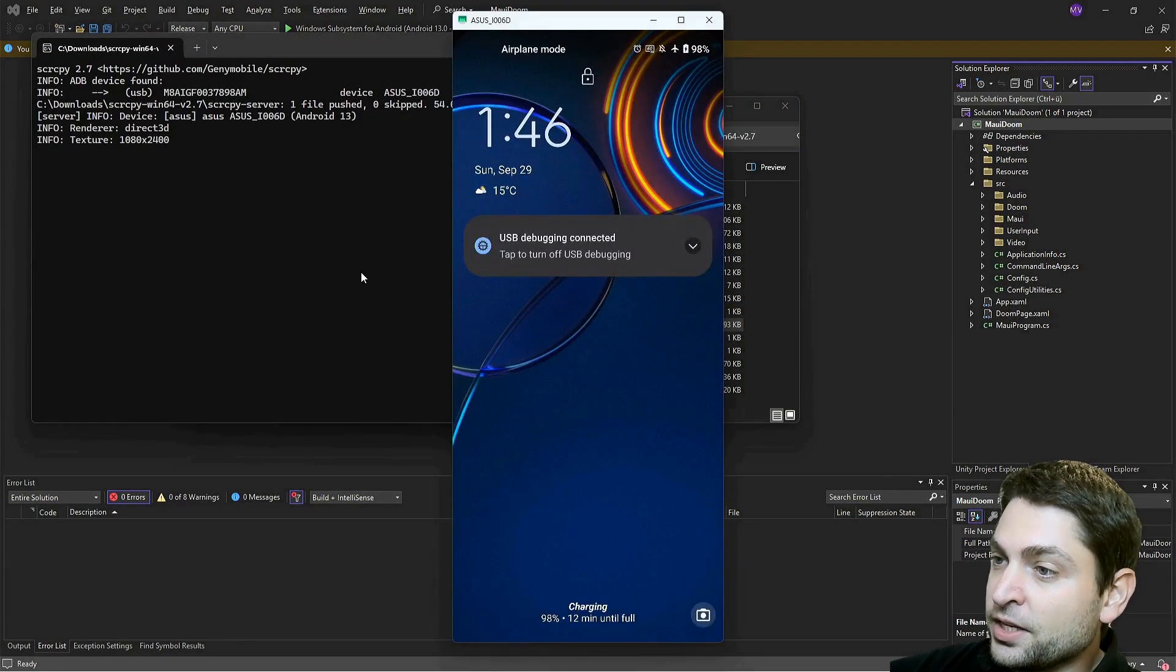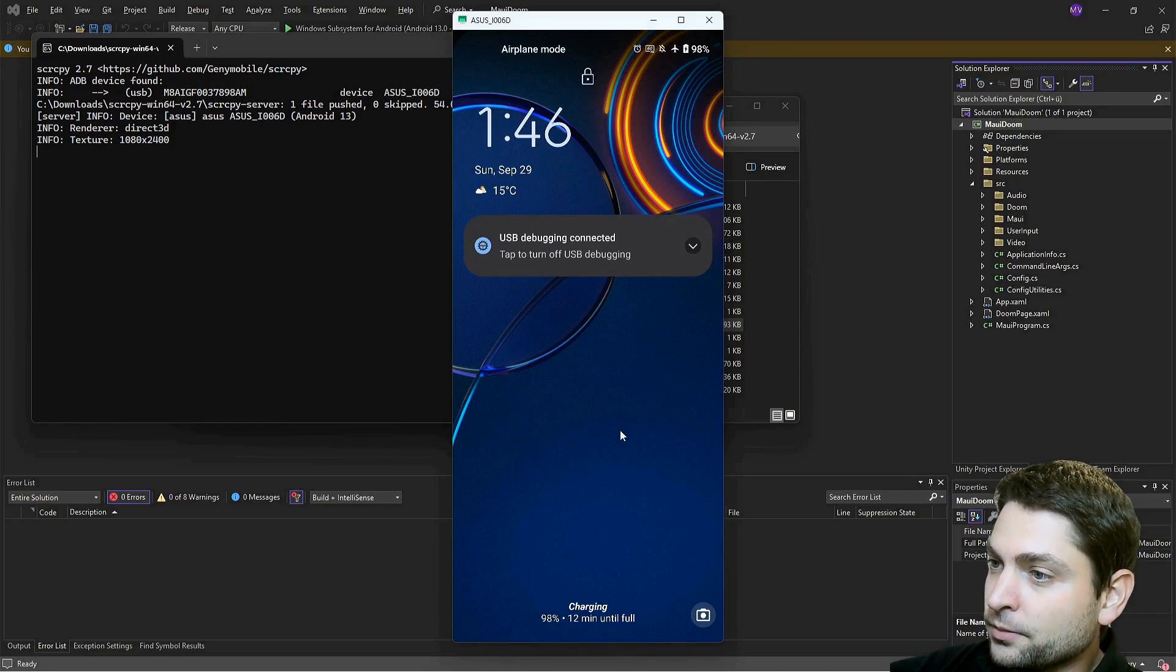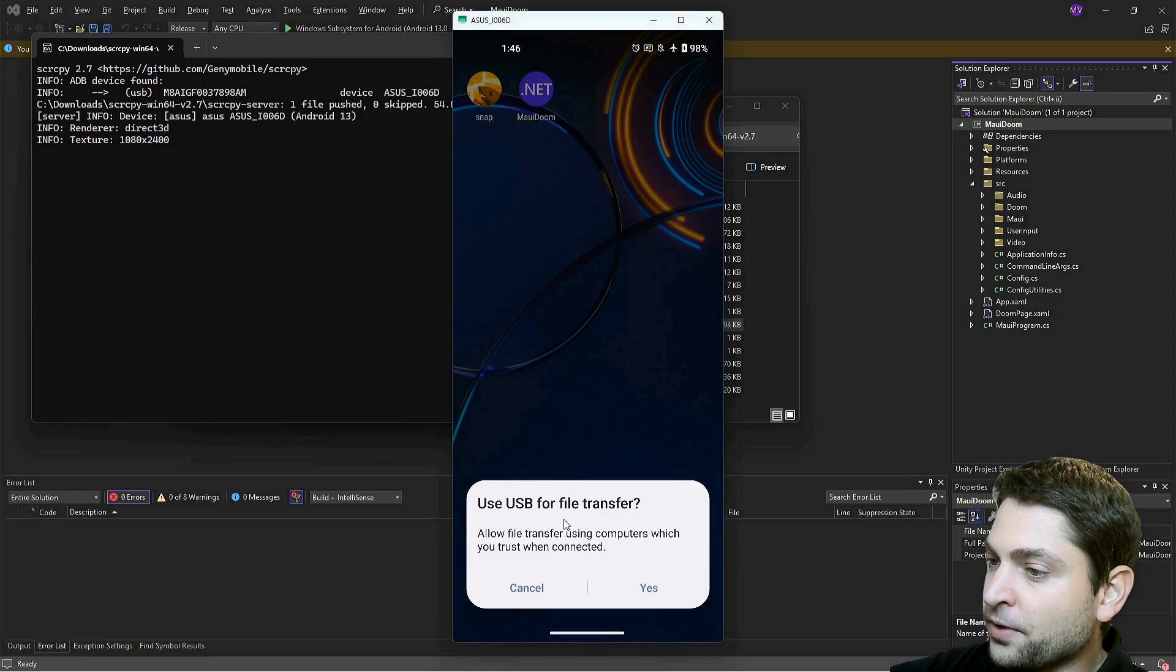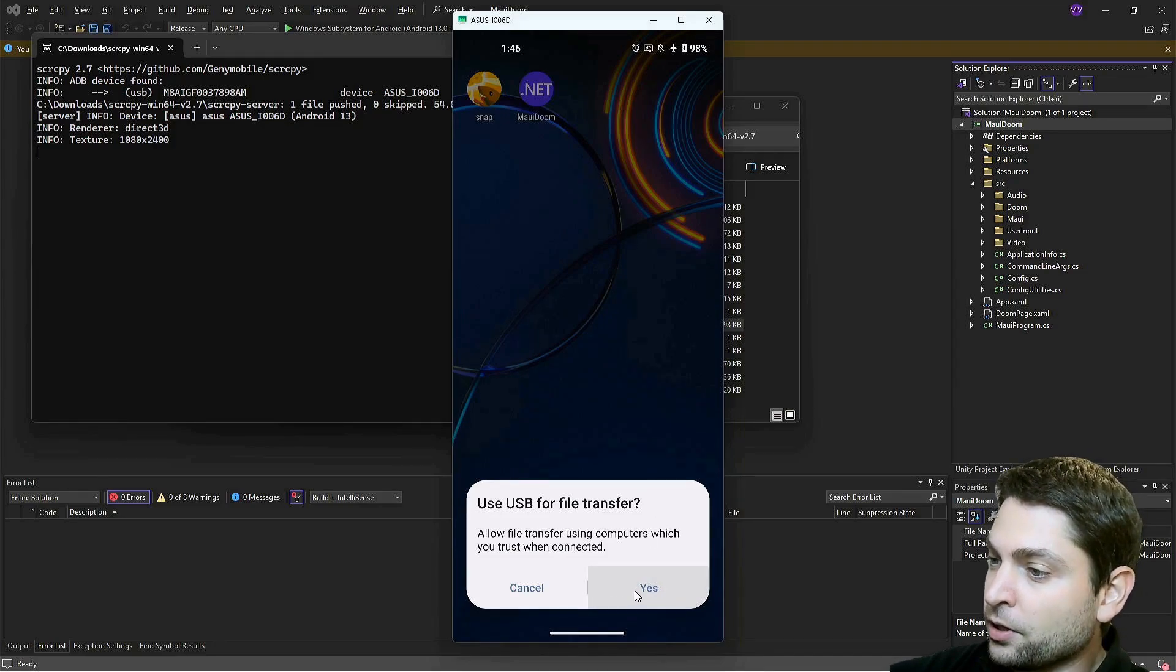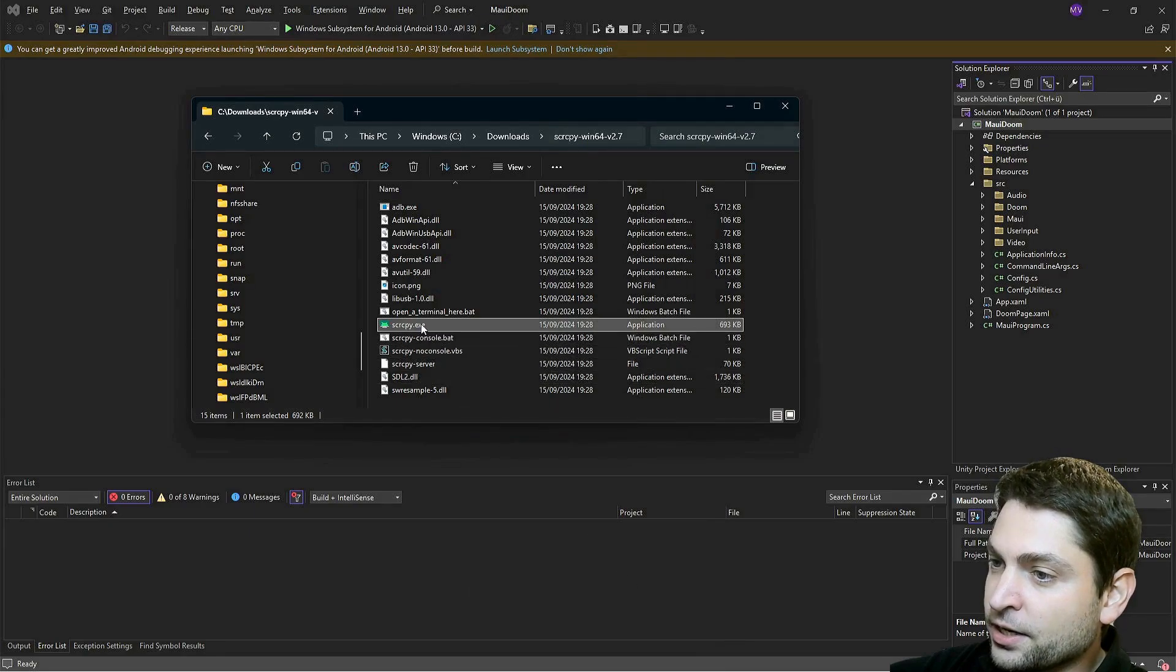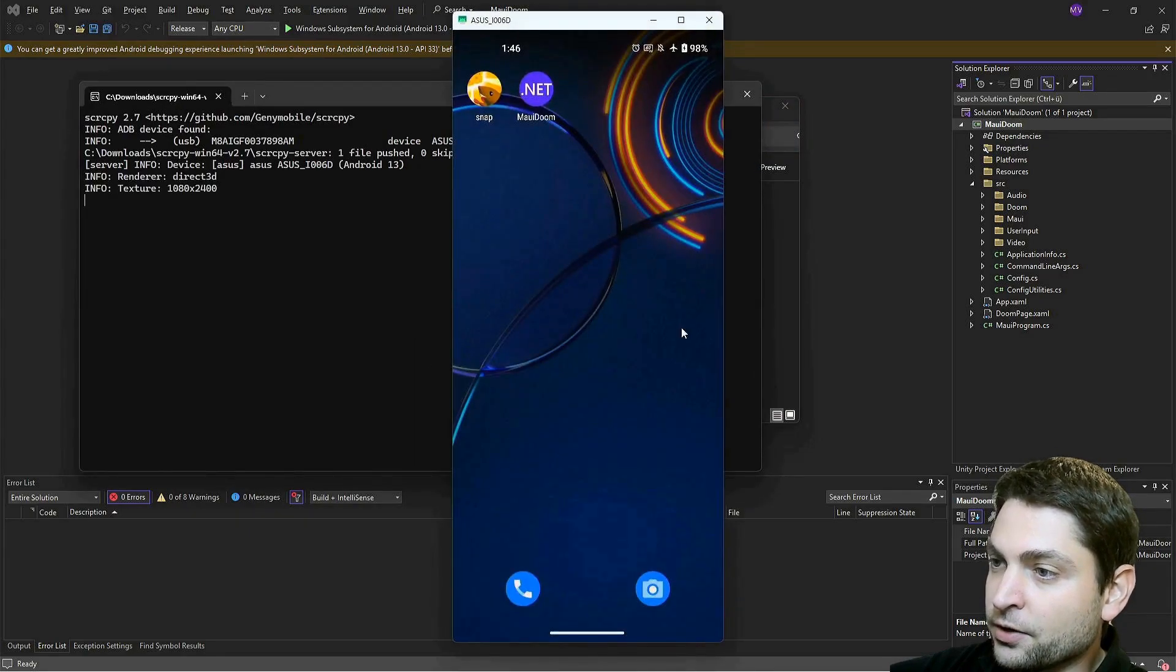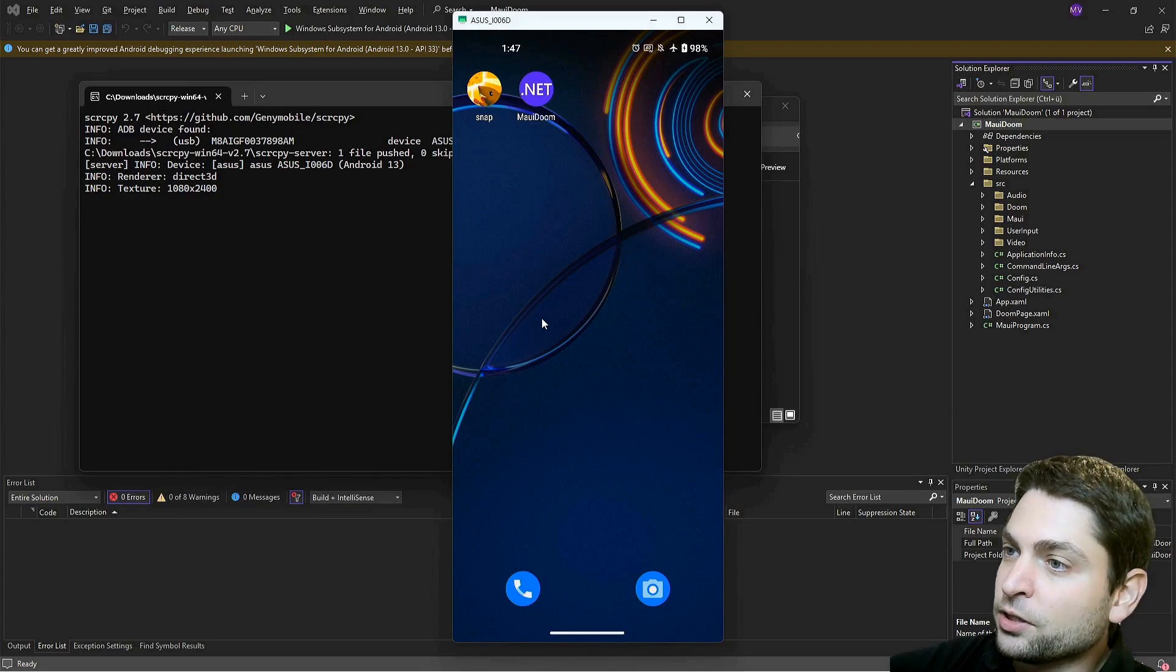Let's run it. This is now sharing the screen of my Android phone. Let's unlock it. Use USB file transfer. Yes. When I click this, the connection will be lost. Just start it again. And here it is.